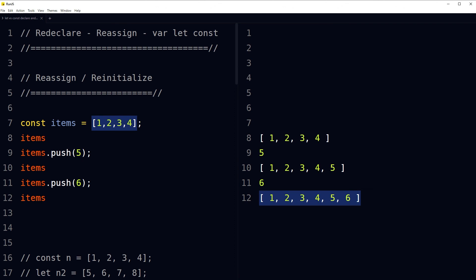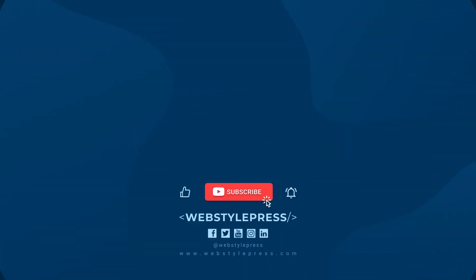Okay, I hope it helped. Like, share, subscribe, and I will see you in the next video.